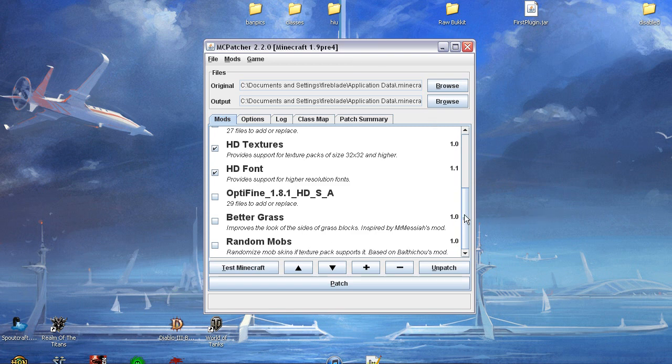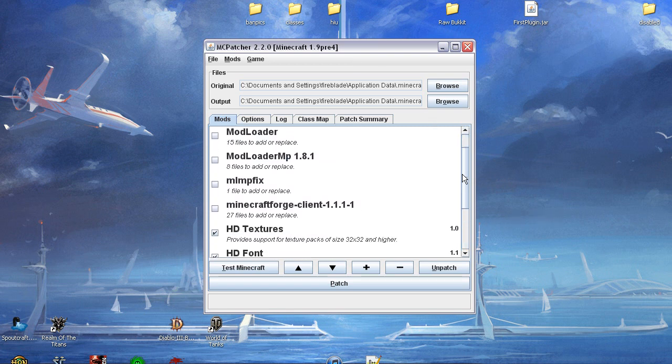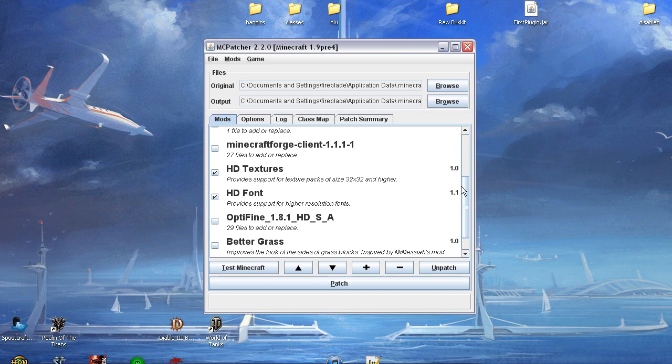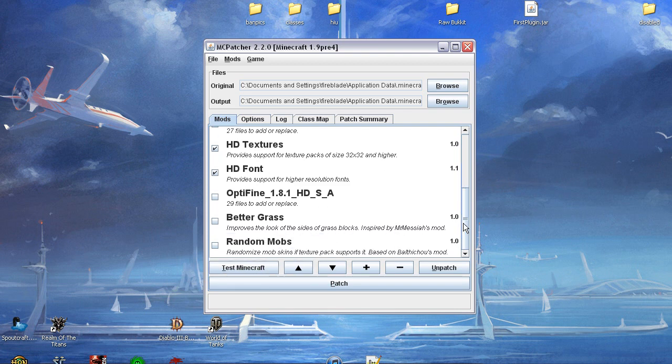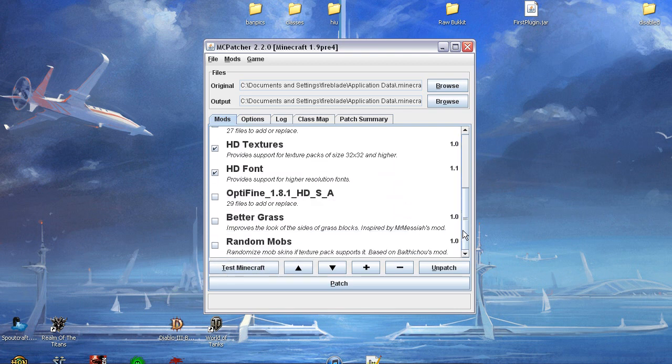For the demonstration of this video, we will be using HD Textures and HD Font. Uncheck everything else and check HD Font and HD Textures.